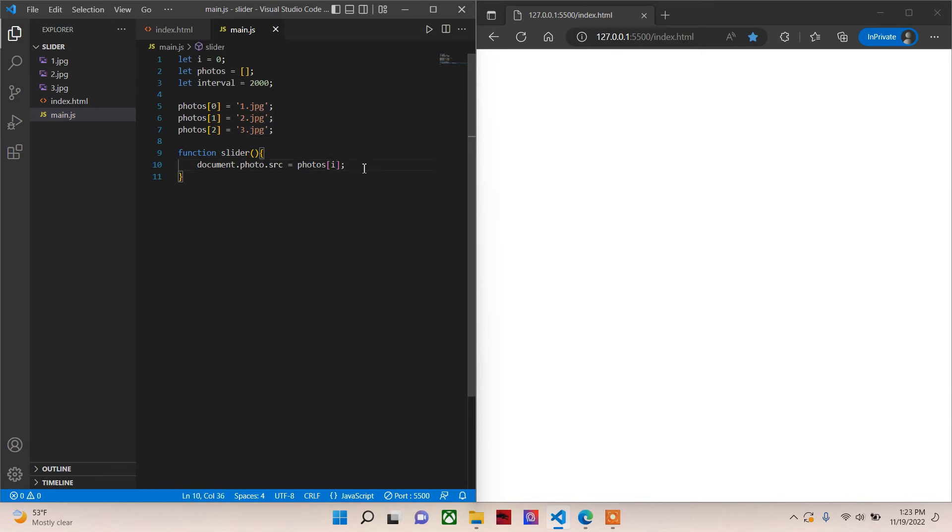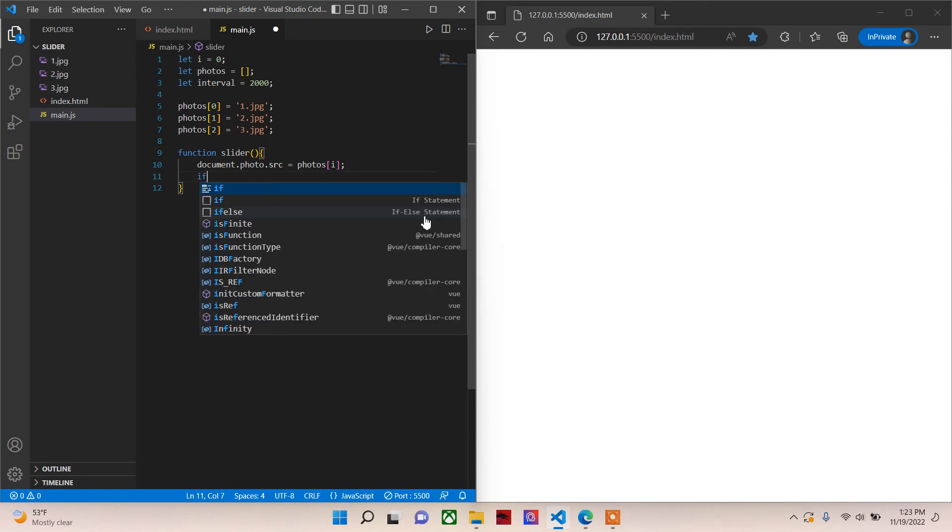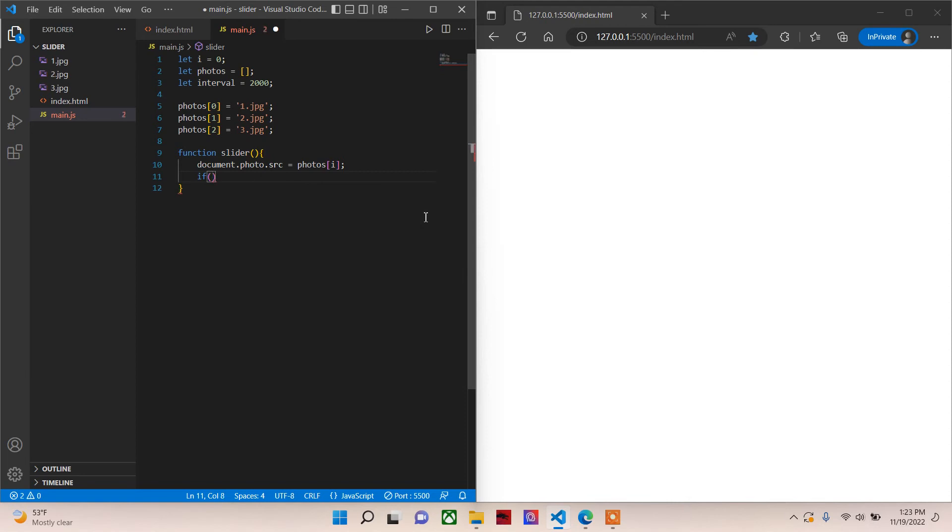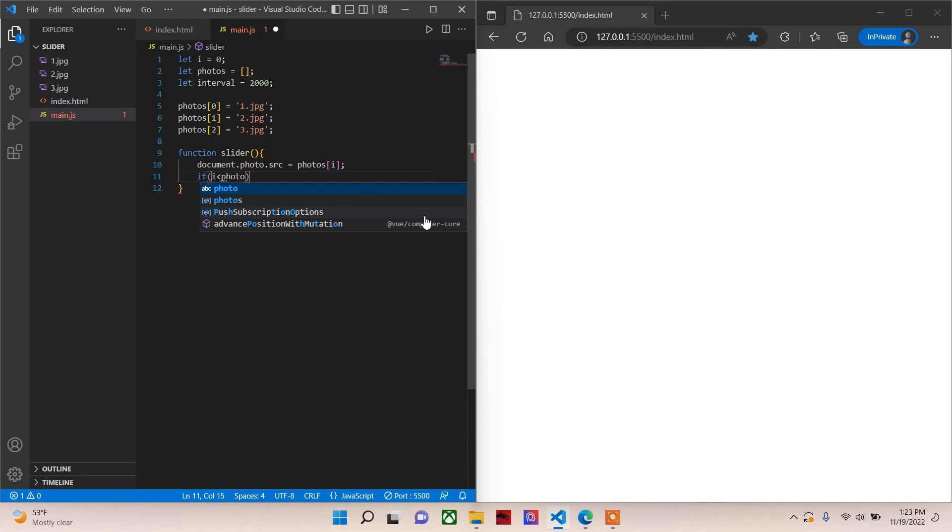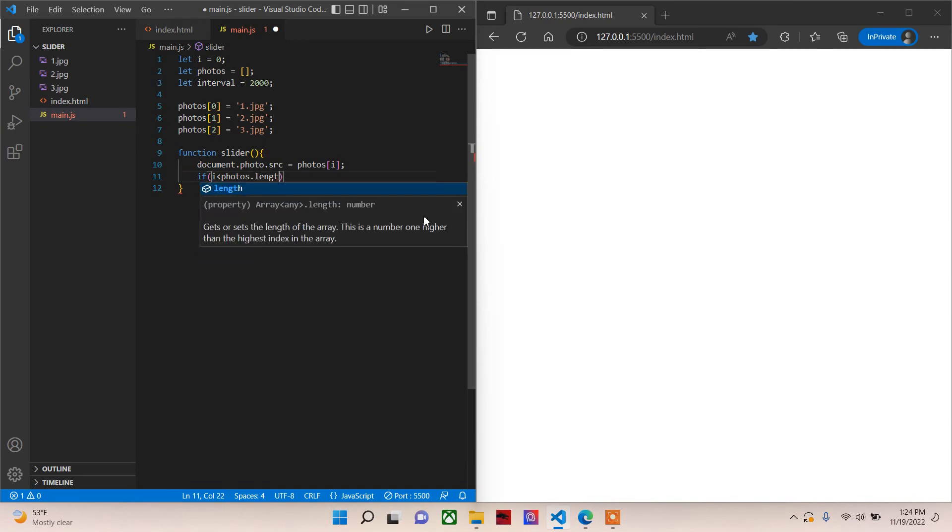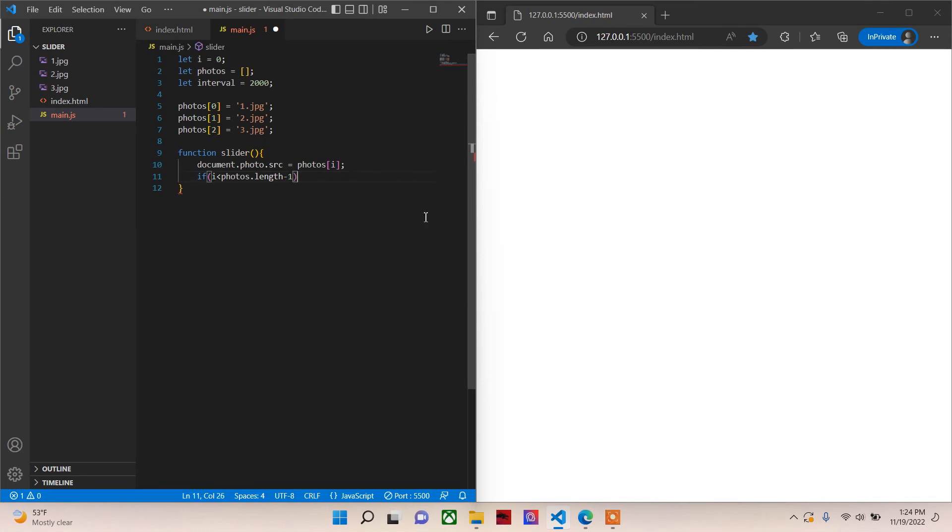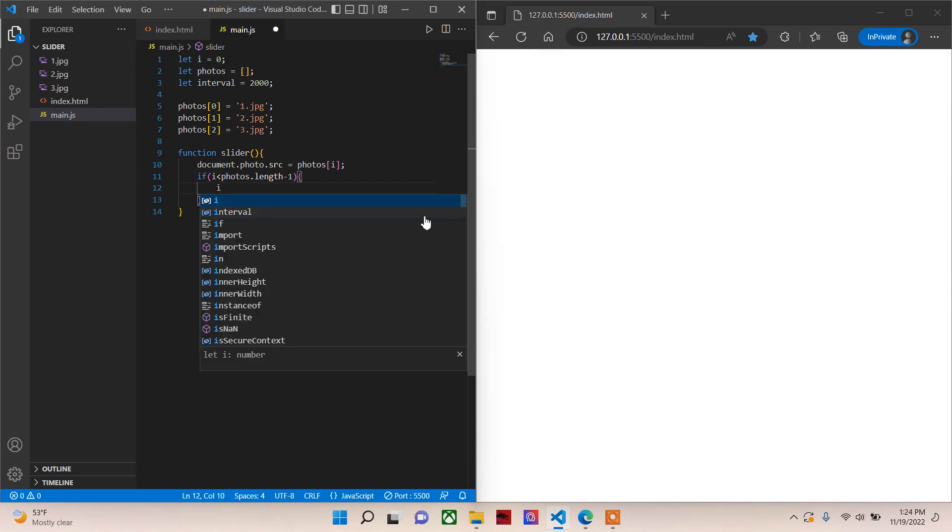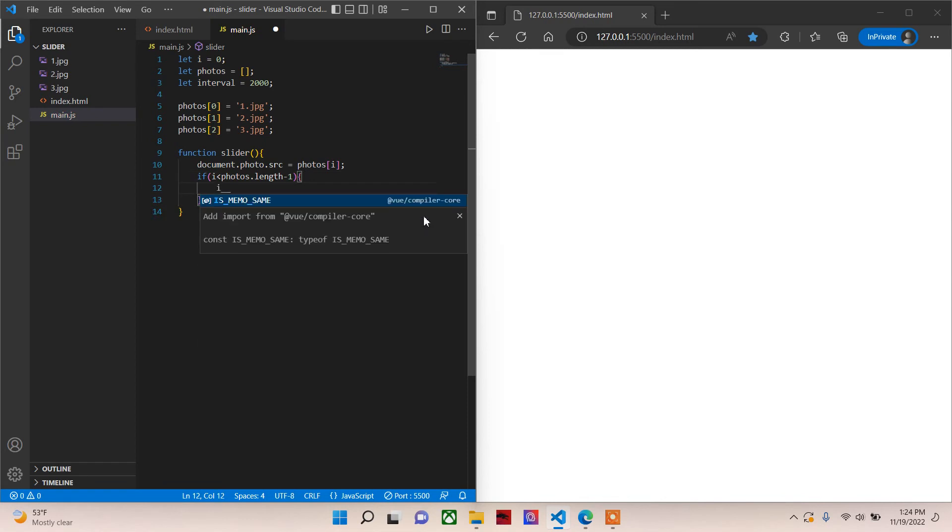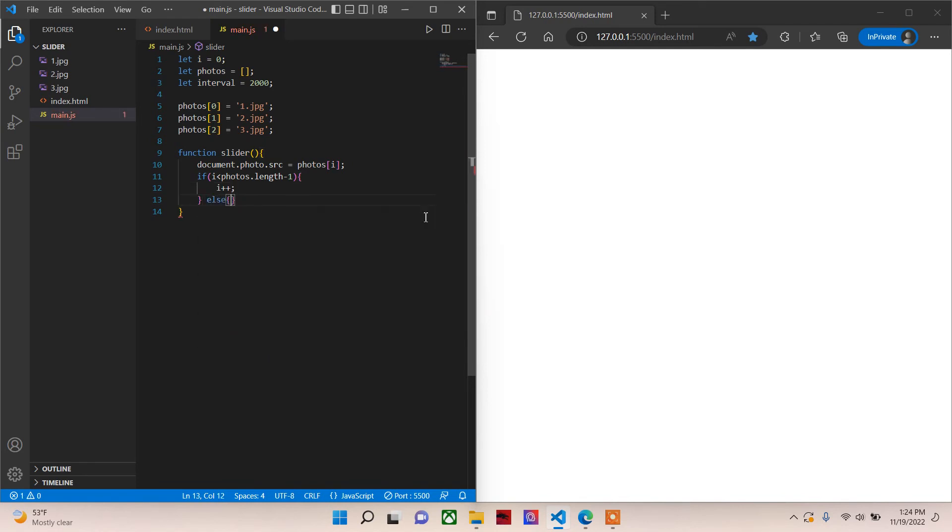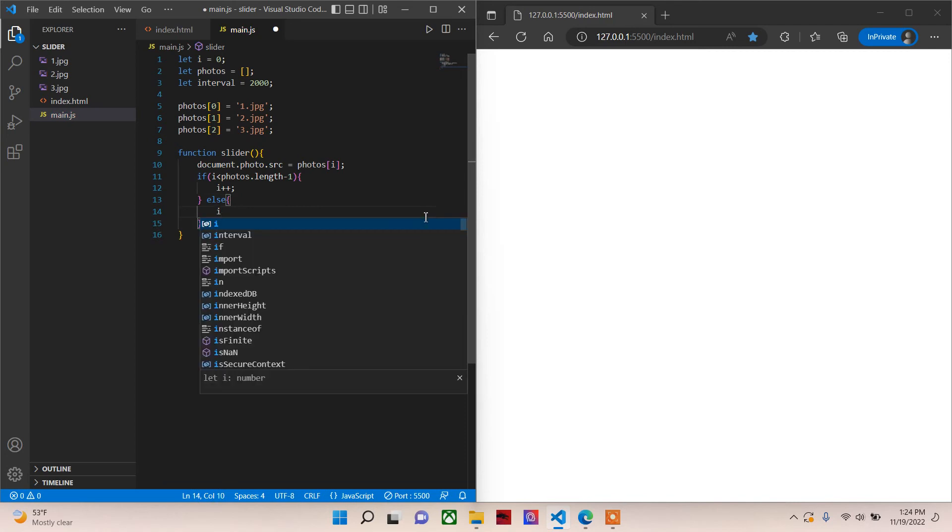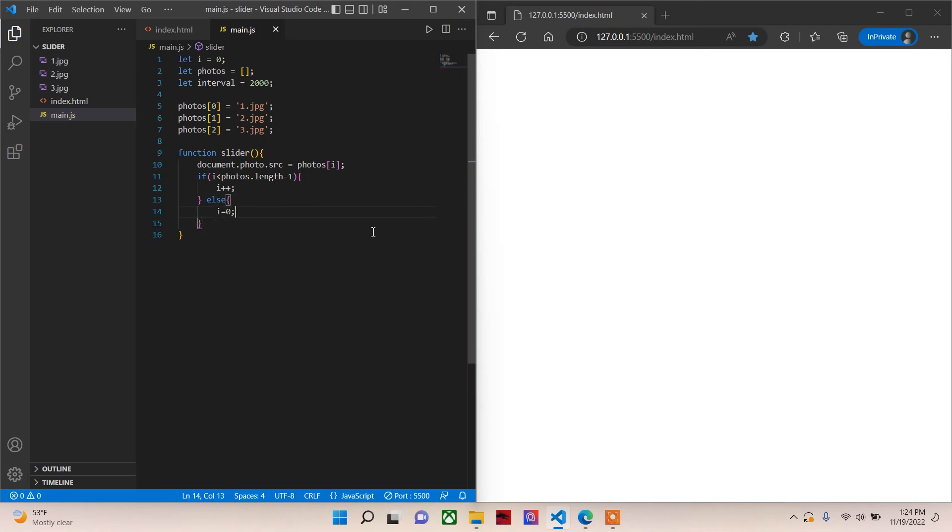Next we need to create a conditional that checks if our initializer is less than photos.length minus one, then increment the initializer. Okay. Then else, i will be zero. So this is what we need.